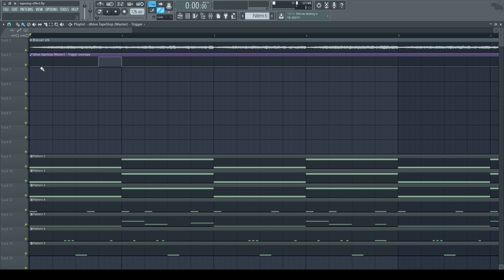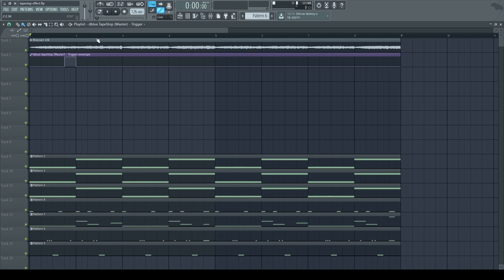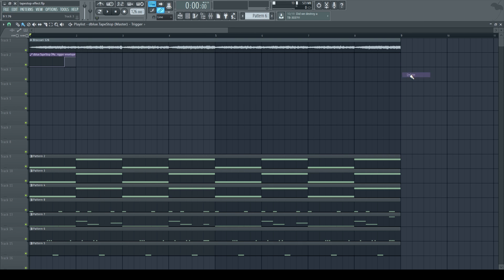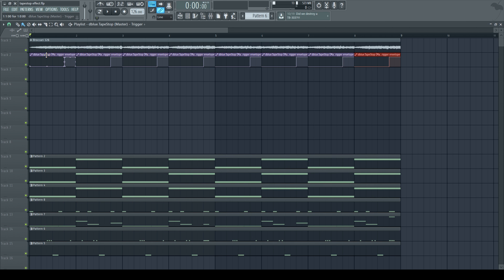But I want it to occur at every bar, so I'm going to go to the end and delete the end point. Then I'll select this small clip. Hit CTRL-B until it goes to the 8th bar. Now I have the effect playing at every single bar.